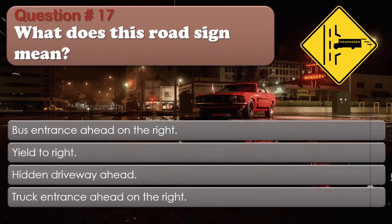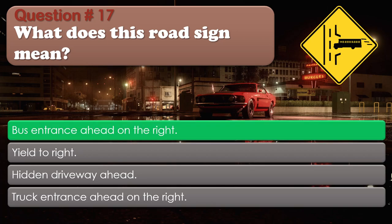Question number 17: What does this road sign mean? Options: Bus entrance ahead on the right. Yield to right. Hidden driveway ahead. Truck entrance ahead on the right. The correct answer is Bus entrance ahead on the right.